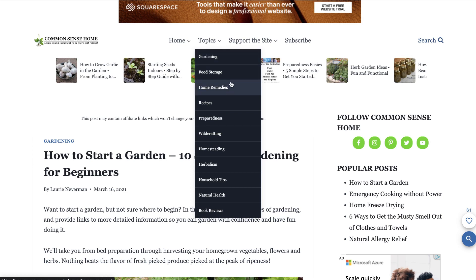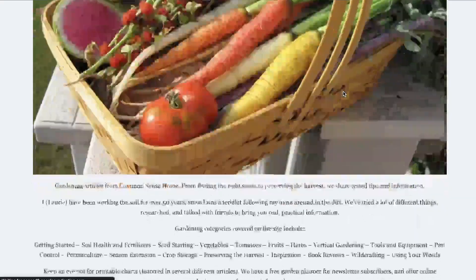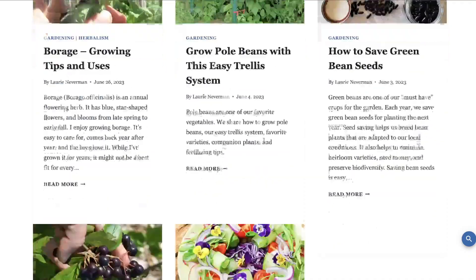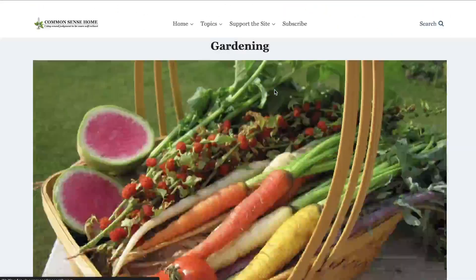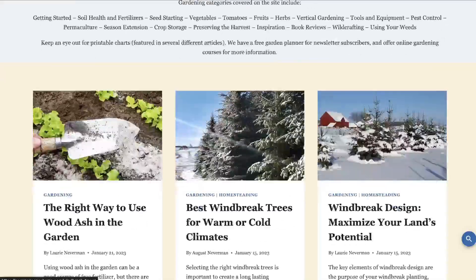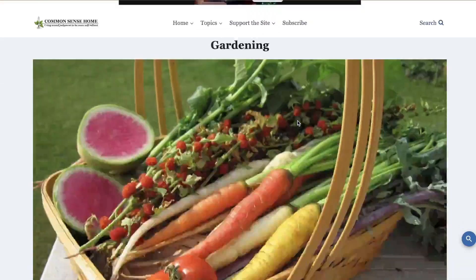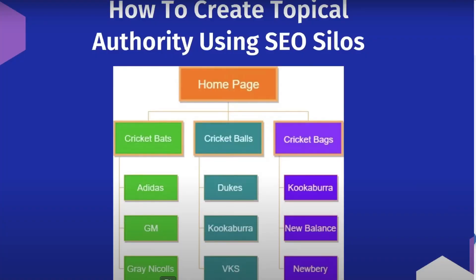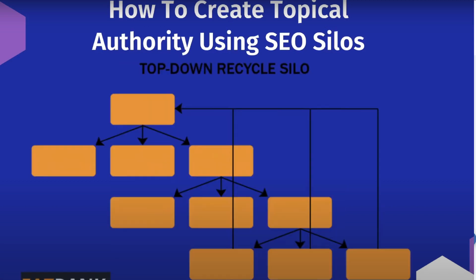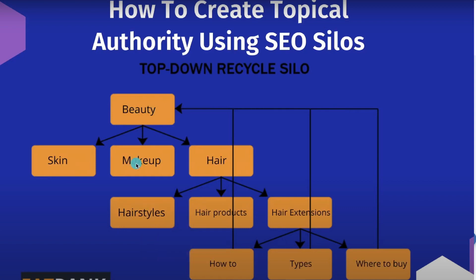The reason silos are so important is because once you figure out the categories, you can figure out which keywords you'll be writing about. This allows you to have a deeper website because you're going very deep on specific topics, which allows you to become an authority within that space. This is really good at building topical authority — I've done a video on that in the past and I'll leave it in the description below.